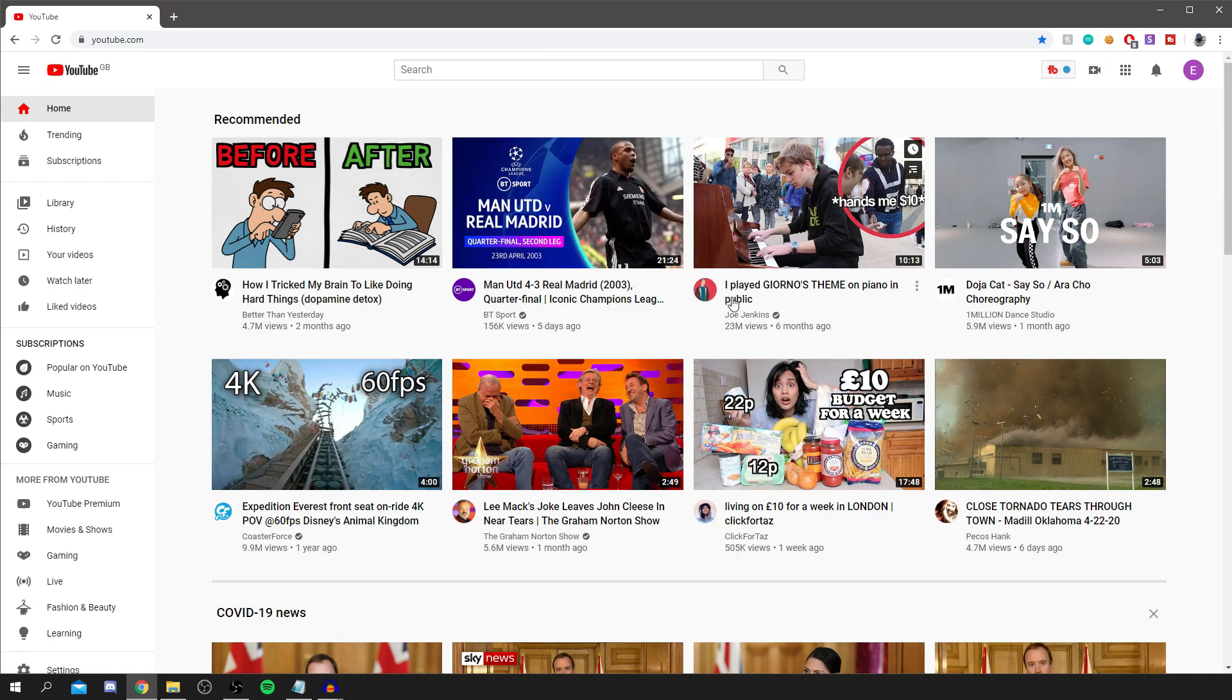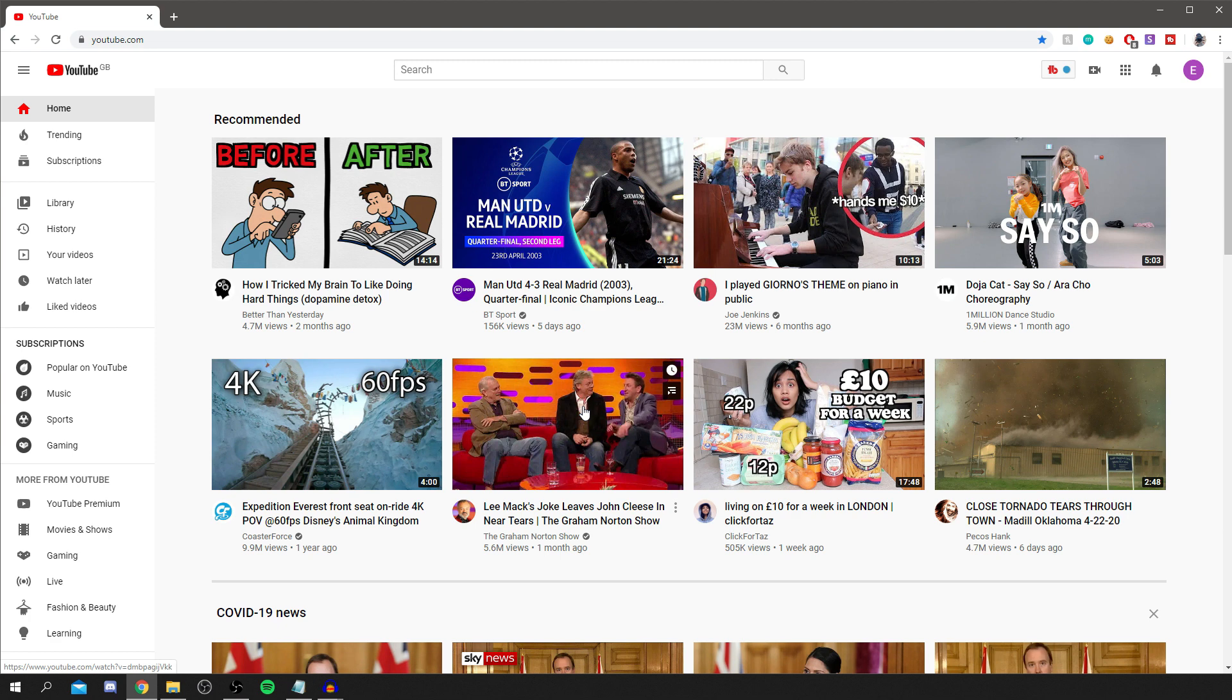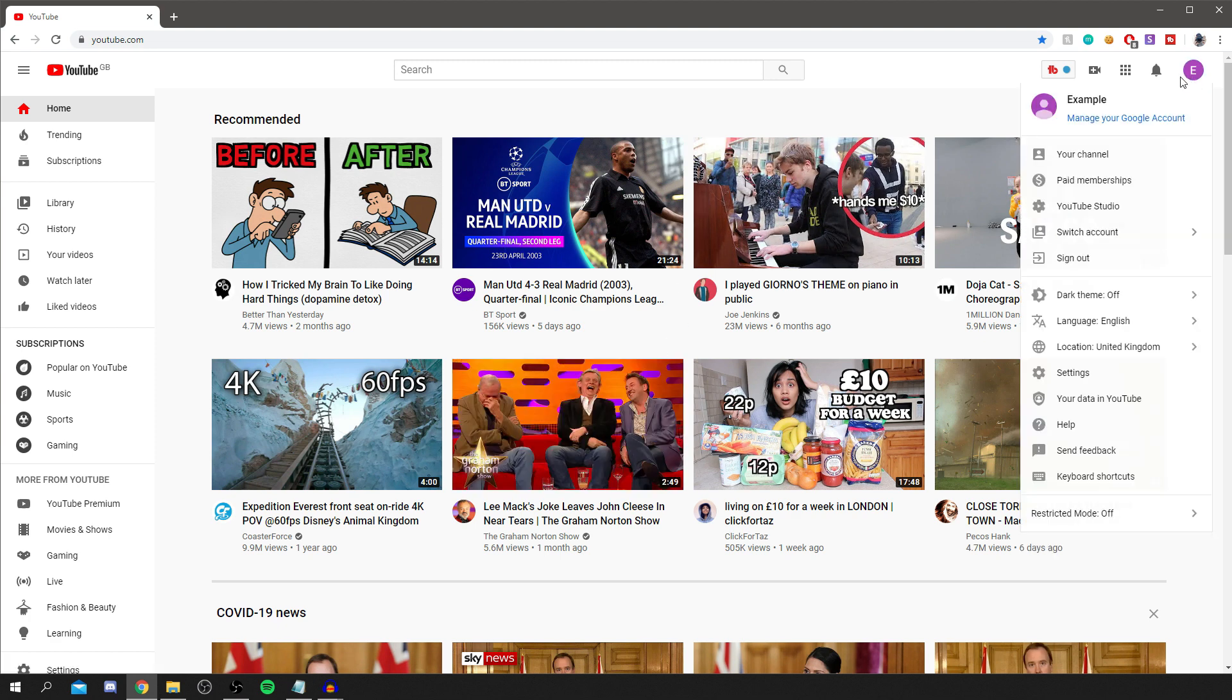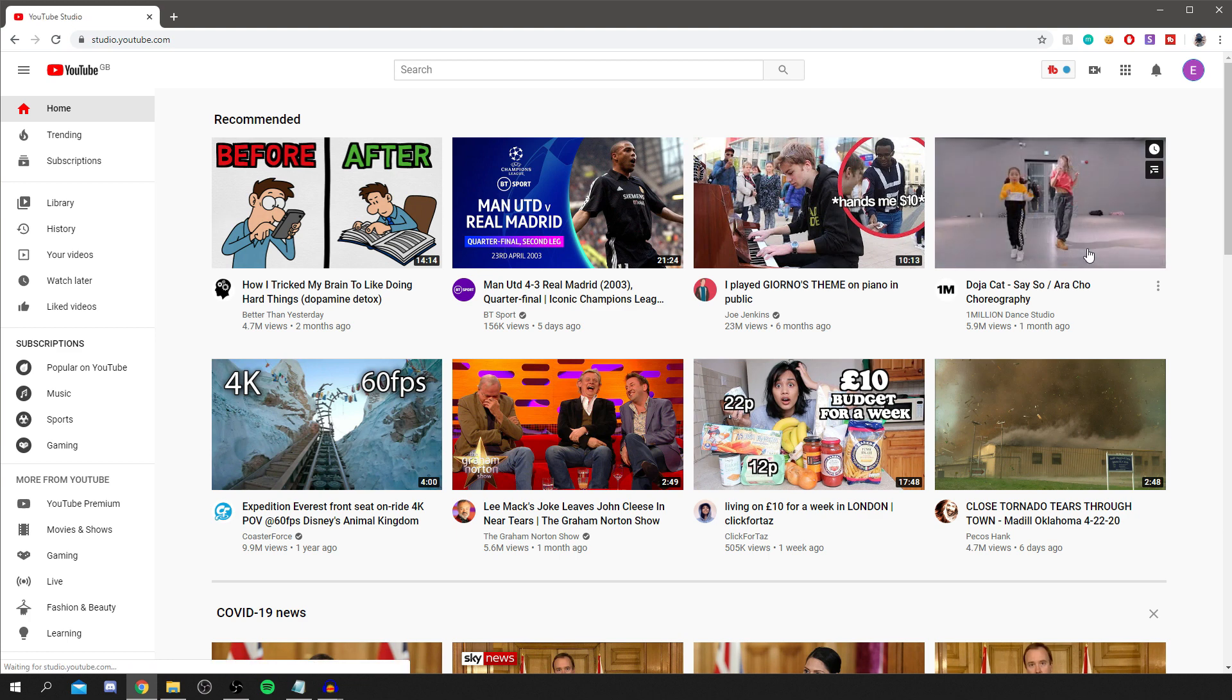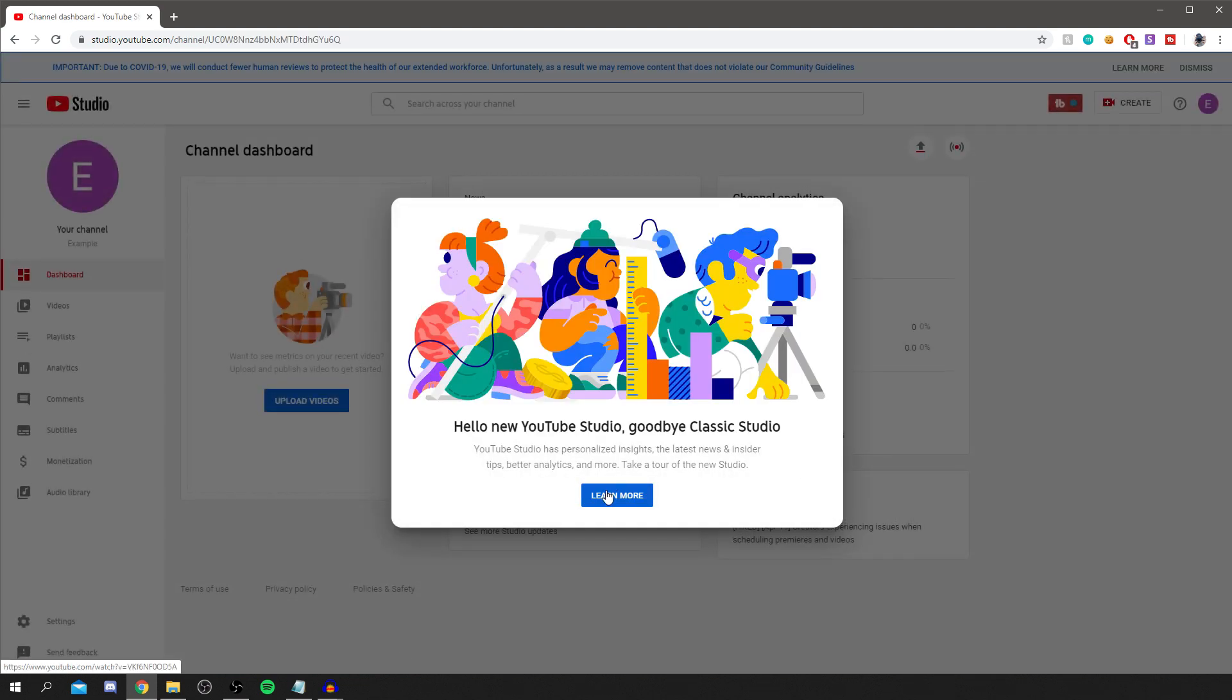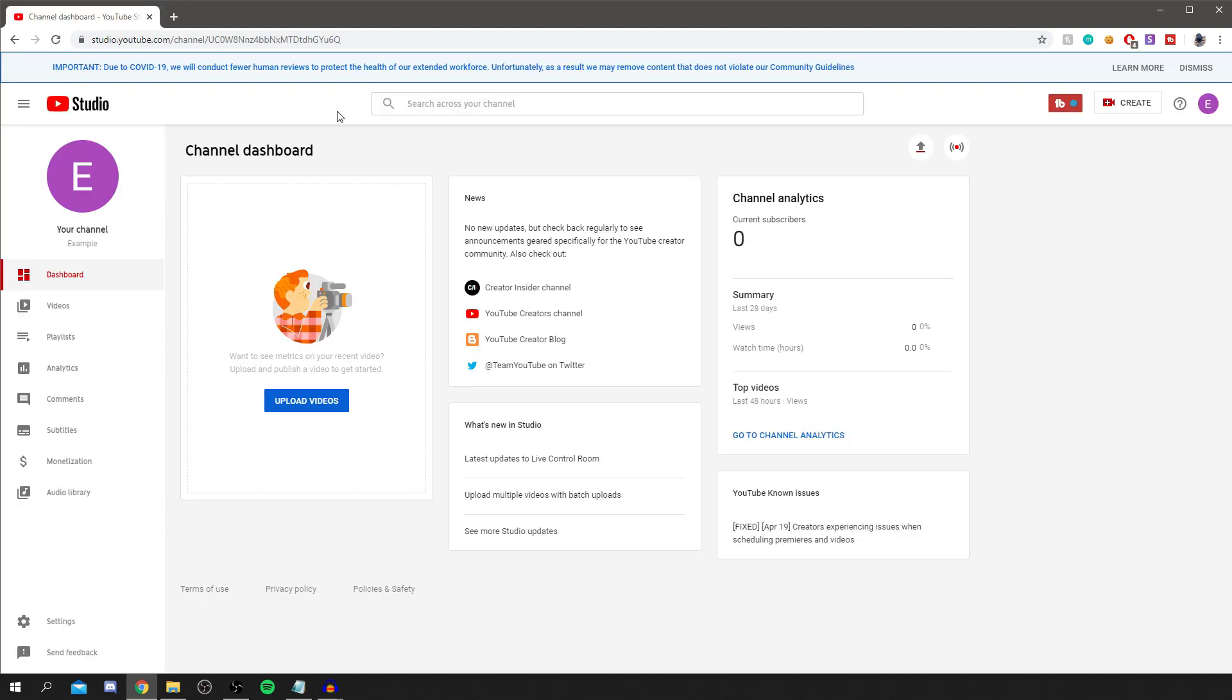All you've got to do is simply come onto your YouTube icon up here and simply go and look for Settings. Okay, if that doesn't come up - because sometimes it doesn't come up for me, I don't know why - you can also go to YouTube Studio.